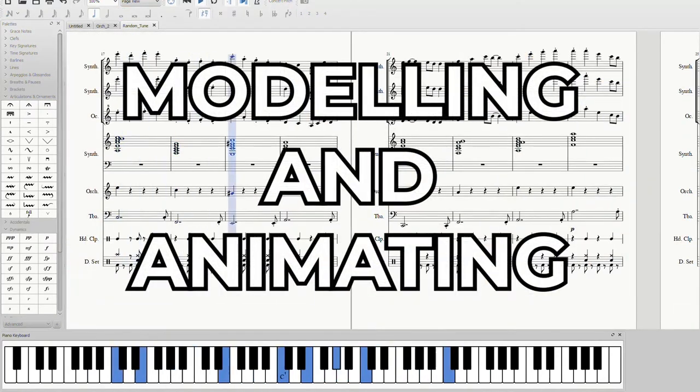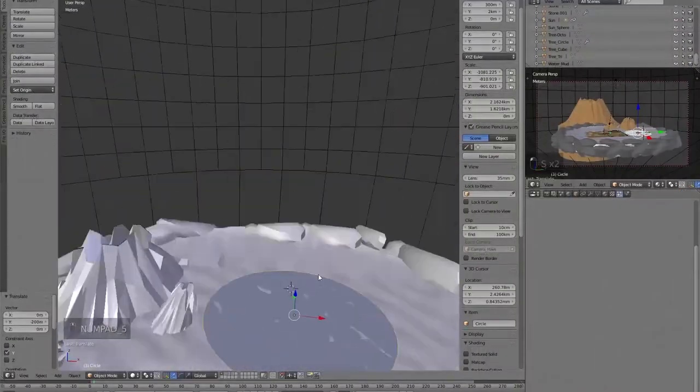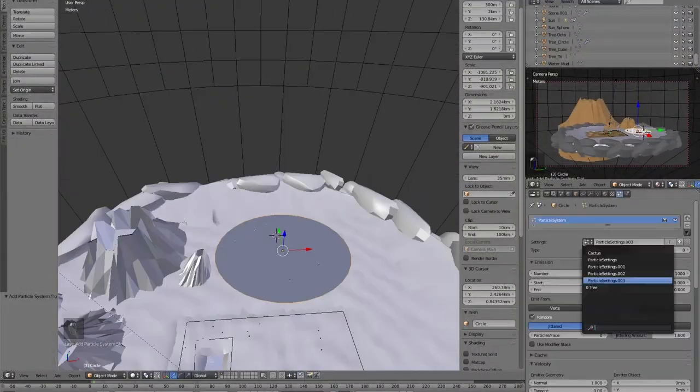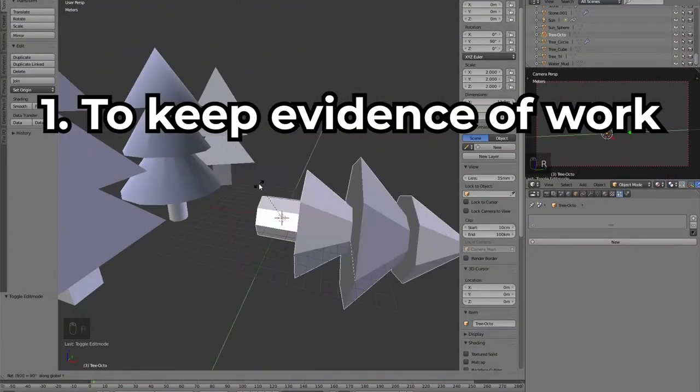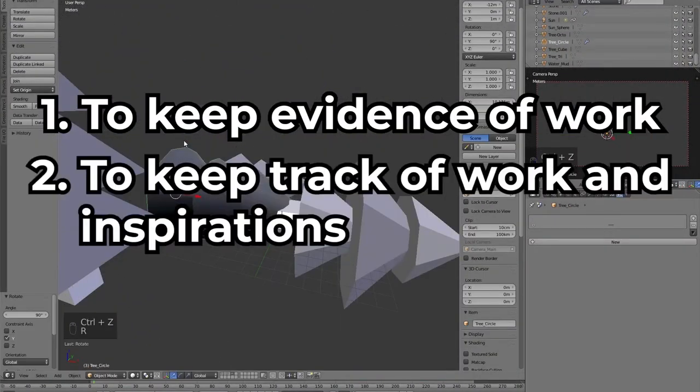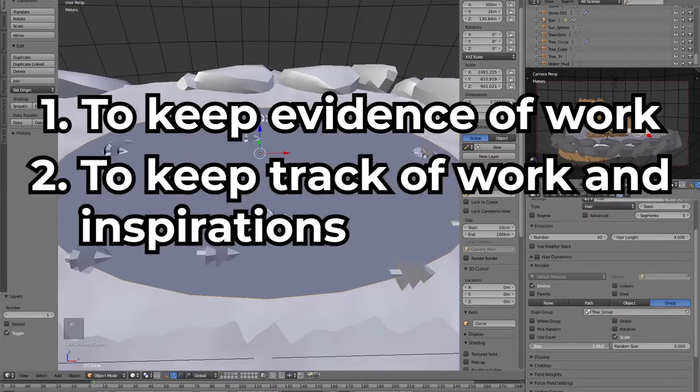While modelling and animating, I thought about recording my own actions for two purposes. One, to keep evidence of my own work, and two, to keep something to look back upon for inspiration.